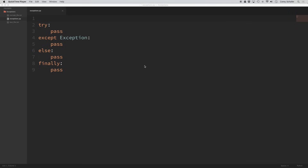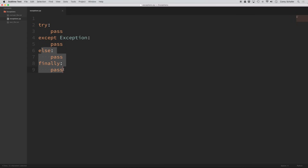These try-except blocks can be confusing to people who aren't familiar with them because they can actually have a lot of different sections — we have try, except, else, and finally. So let's take a look at exactly what's going on here and how we can use these. A lot of the time we're just going to use the first two: try and except. So for now I'm going to go ahead and comment out the else and finally.